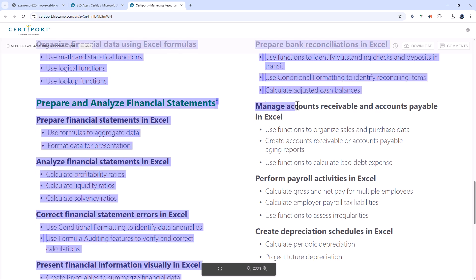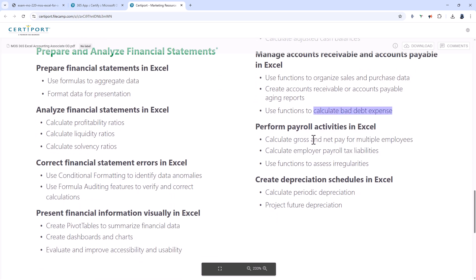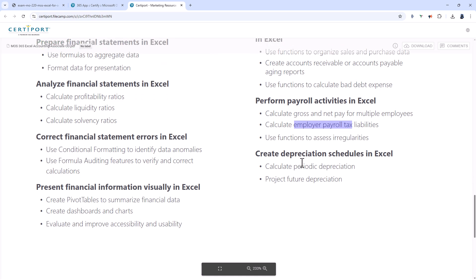You'll be managing accounts receivable and accounts payable using functions and creating an aging report and calculating bad debt expense. You'll be performing payroll activities so calculating gross net pay, calculating employer payroll tax liabilities and using functions to assess irregularities. And then finally you'll be creating a depreciation schedule. So you have a tangible asset like a vehicle which costs one thing but in a few years will have a different value. The depreciation schedule takes you from one time to the other to calculate the value at each point.